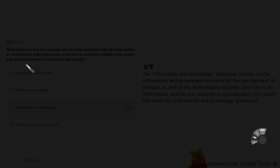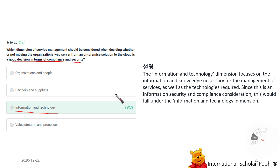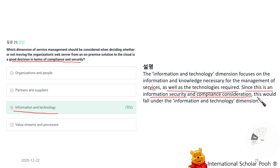Which dimension of service management should be considered when deciding whether moving an organization's web server from an on-premise solution to the cloud is a good decision in terms of compliance and security? Information and Technology. The information and technology dimension focuses on the information and knowledge necessary for the management of services as well as the technology required. Since this is an information security compliance consideration, it falls under the information and technology dimension.